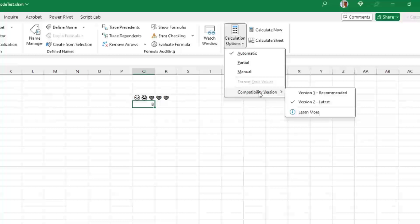While I'm mildly excited about the five new functions with the change, the really important thing here is this new thing under formulas, calculation options, compatibility versions, where you can opt in to say, I want the latest bits on these functions. I hope to see more functions fixed in the future now that they have this new thing working.